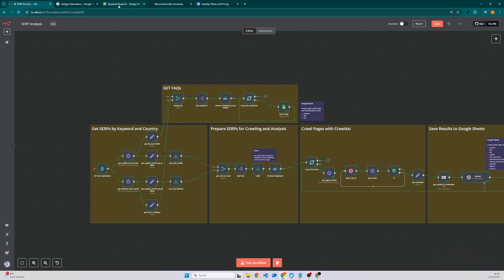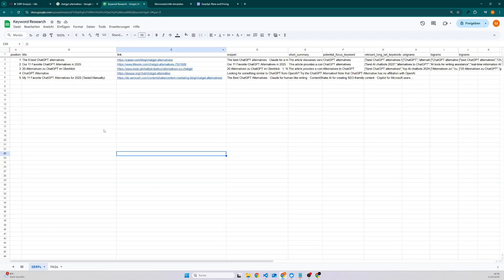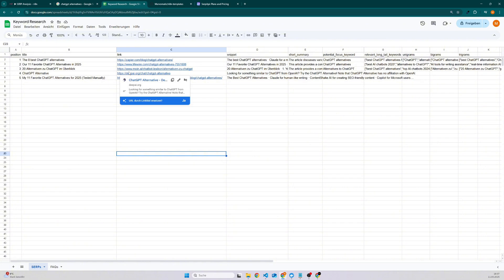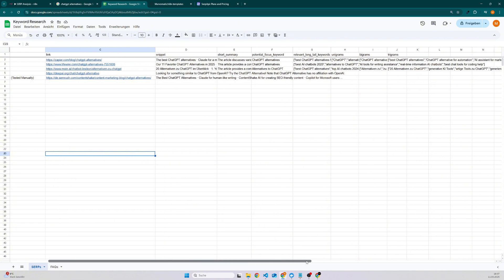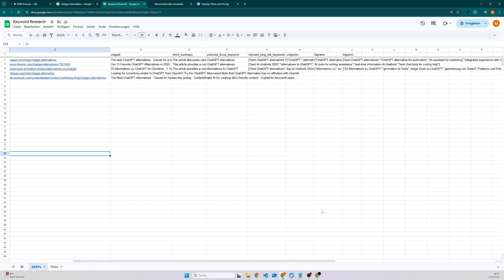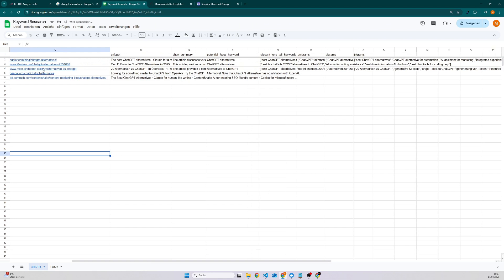If we have a look into our Google Sheets, then we can see we have an analysis of the SERP results. So here we have the title, the link to the articles which are performing the best, we have a snippet, a short summary, the potential focus keyword.